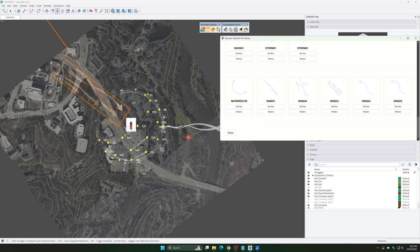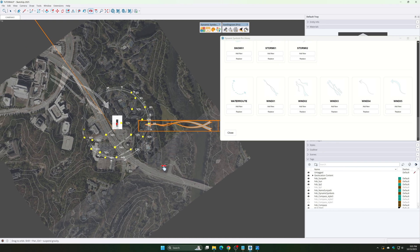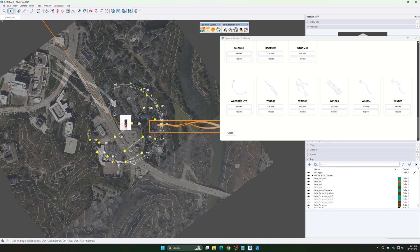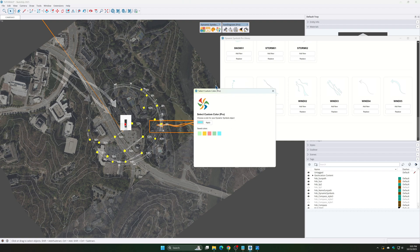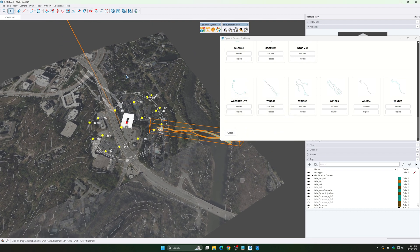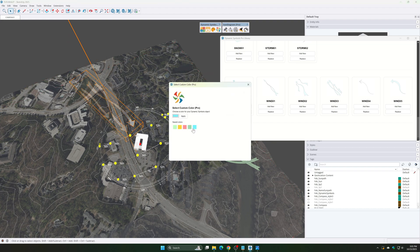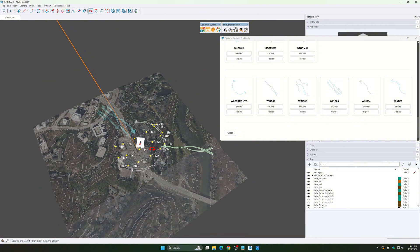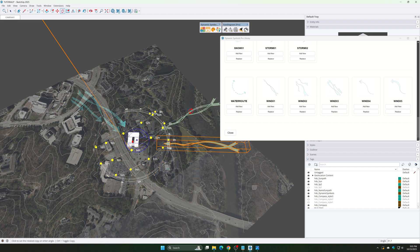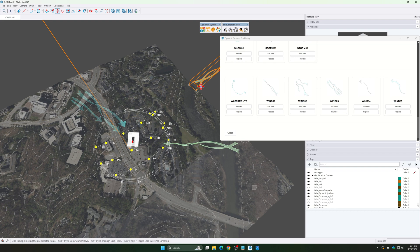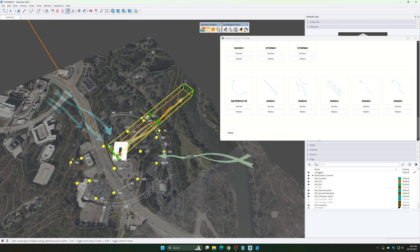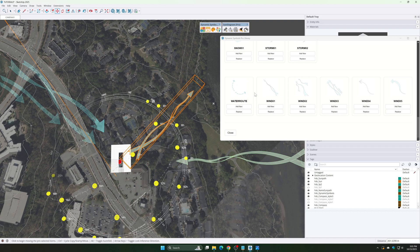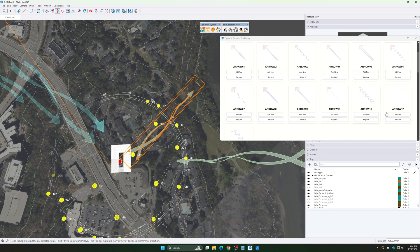Replace it by selecting another symbol from the library. Change its color using custom color. And do the same with other symbols.